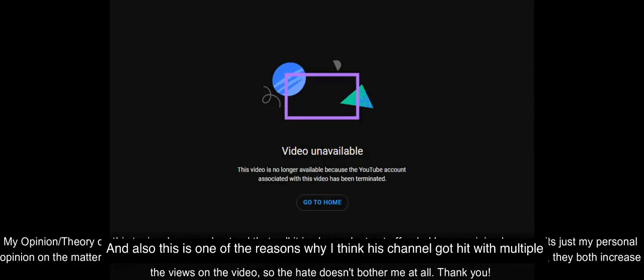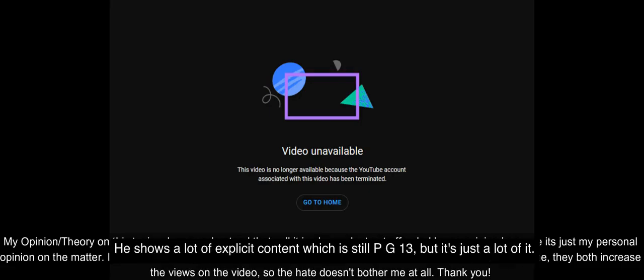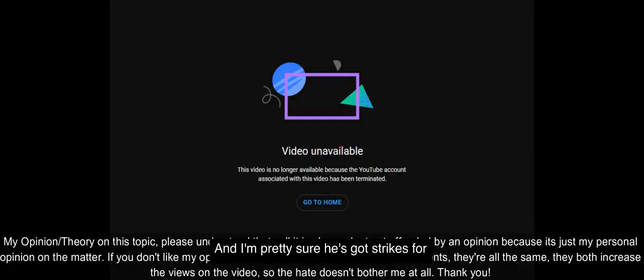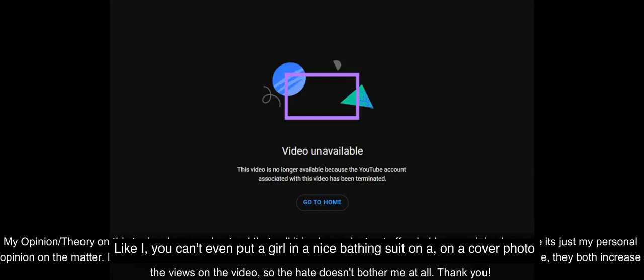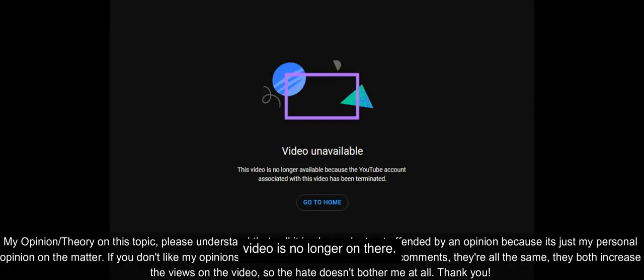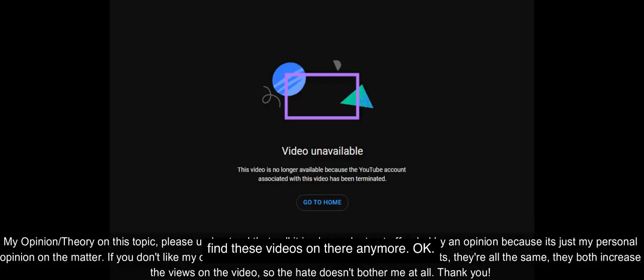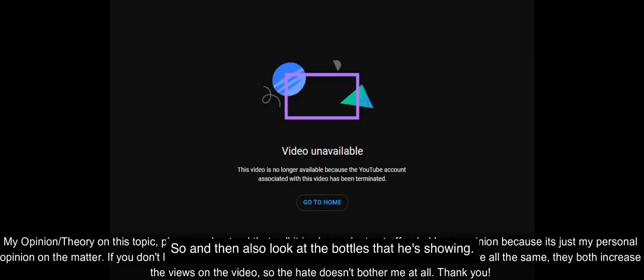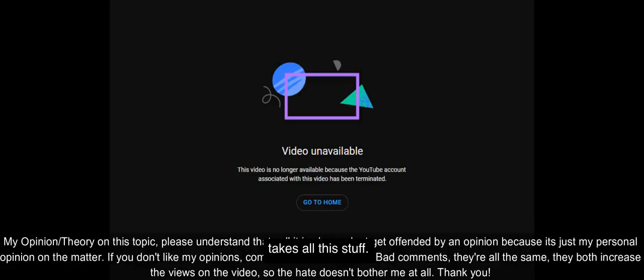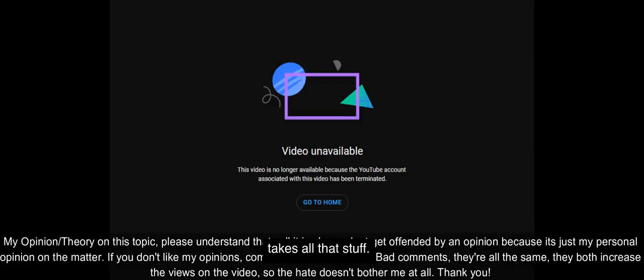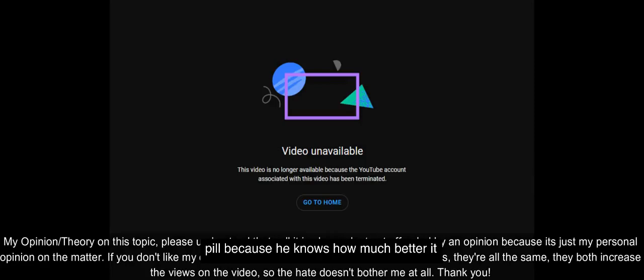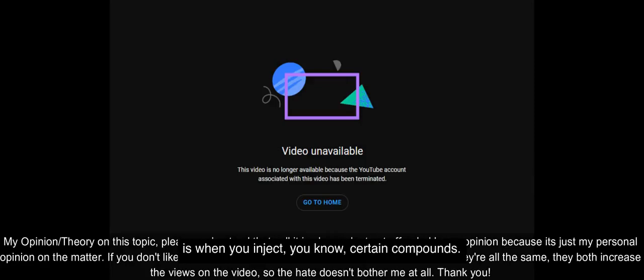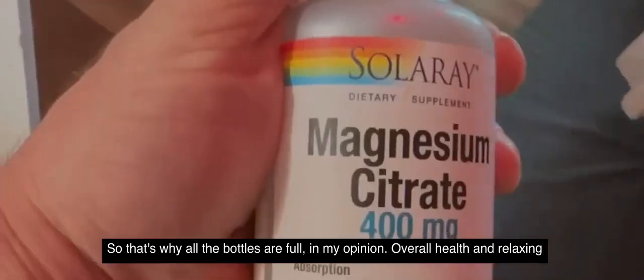This is one of the reasons why I think his channel got hit with multiple strikes—he shows a lot of nudity in his videos, a lot of explicit content which is still PG-13, but it's just a lot of it. I'm pretty sure he's got strikes for that because you can't show that kind of stuff. Just so you understand the magnitude of how strict YouTube can be. And look at the bottles that he's showing—isn't it ironic how all the bottles are very full? I honestly don't believe he takes all this stuff. I think it's his company, he's trying to sell product. I think he would much rather inject a lot of that stuff versus taking it orally by pill because he knows how much better it is when you inject certain compounds.